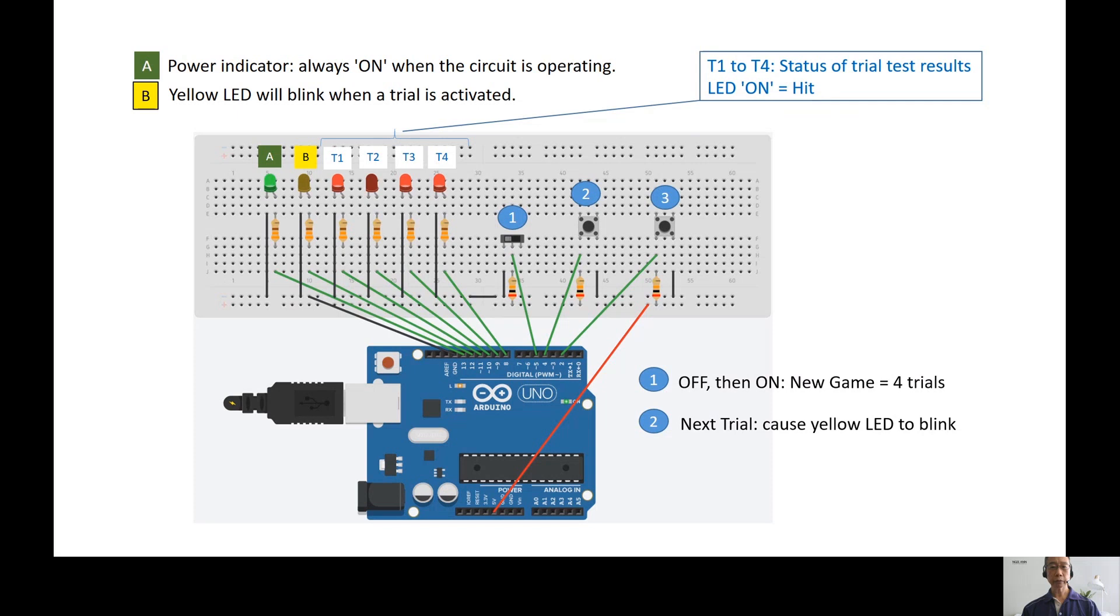In each trough, the yellow LED will blink for 4 seconds and the user must hit the target within 4 seconds. Push button 3 is the target.